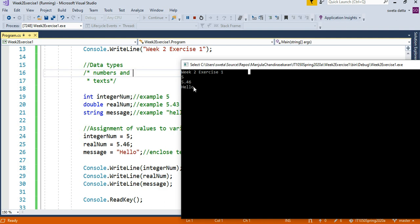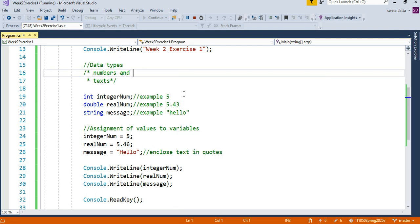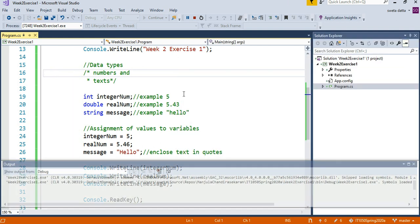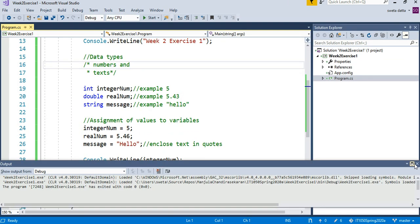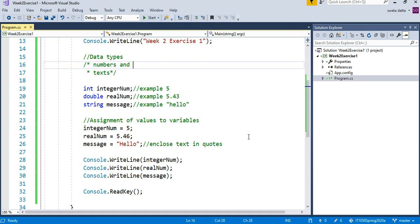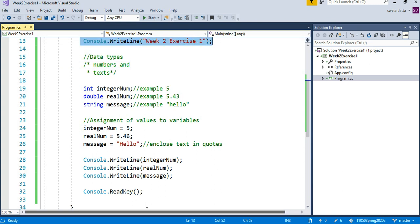Then I said realNum, which is 5.46. Then I said WriteLine message "hello", which is what is written here. Now this is waiting for my input, so I can do any keystroke and it'll stop. I want to bring to your attention something very key here that you want to remember.